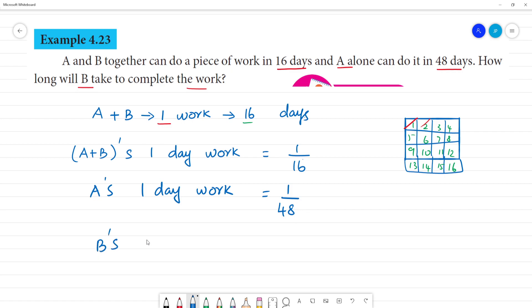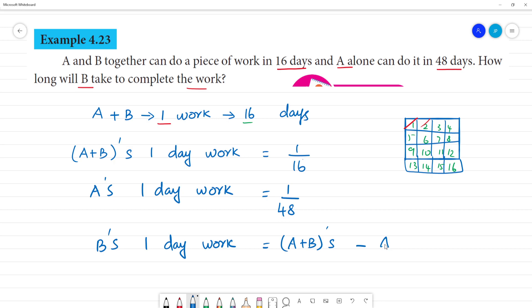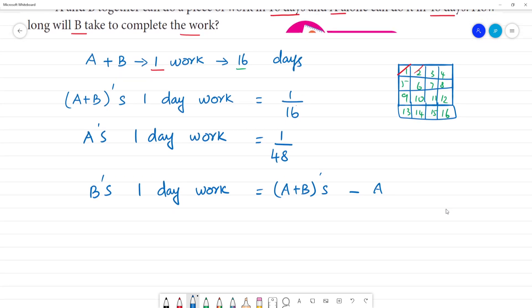We calculate B's one day work. B's one day work equals A and B's one day work minus A's one day work. That is equal to 1 by 16 minus 1 by 48.